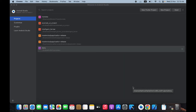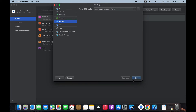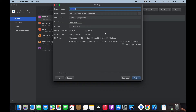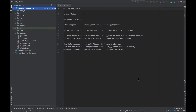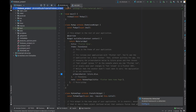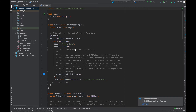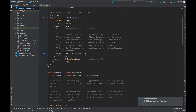I will integrate Firebase with a Flutter project for Android and do the complete setup for using Firebase as a backend for your Flutter application. First, we will create a new Flutter project. I will name it 'firebase_project' and set the package name to com.shahros.www, selecting Java and clicking Finish. Here we have the basic Flutter project.